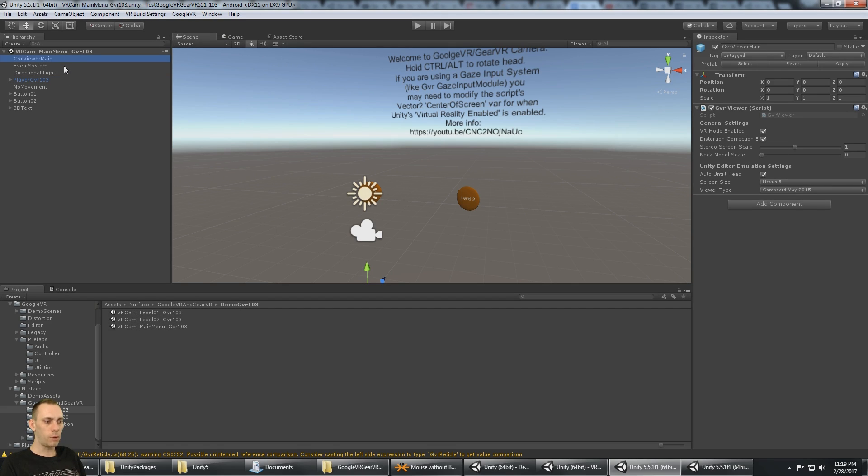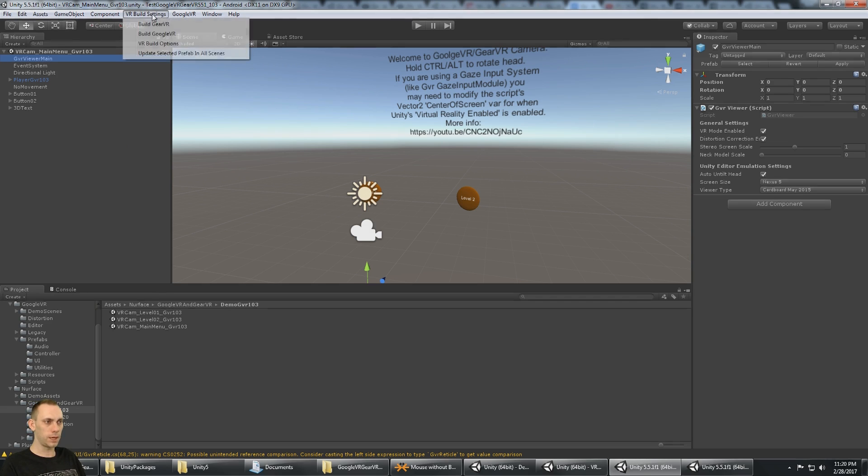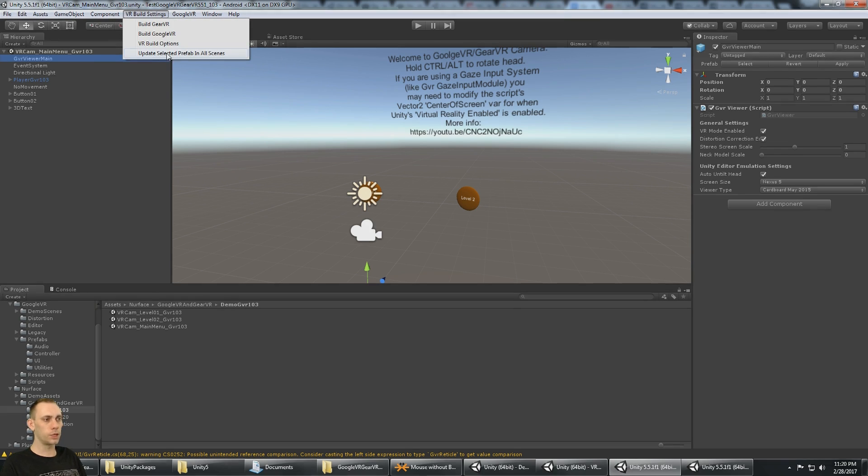We need to also update level 1 and level 2's prefabs. The way you do that is, you select the GVR viewer main, say VR build settings, update selected prefab in all scenes.